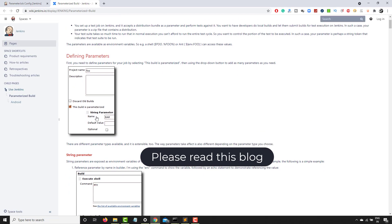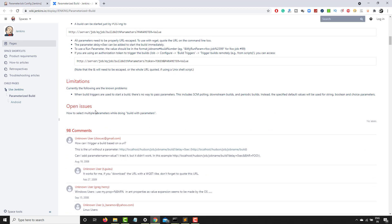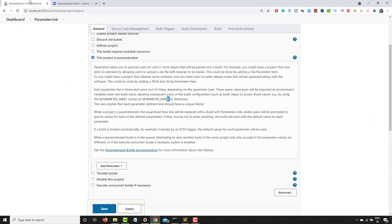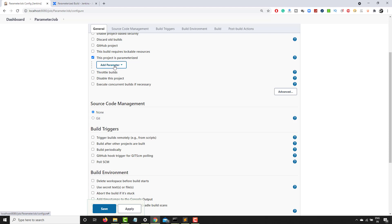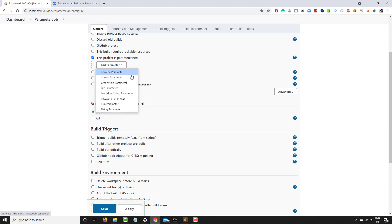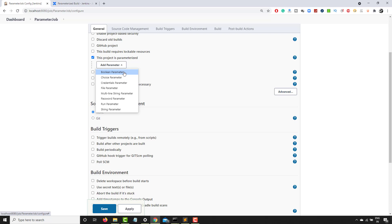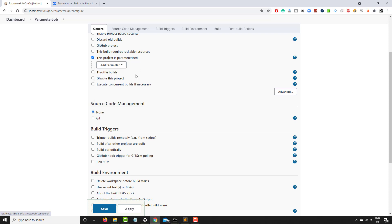The documentation only gives you two options — normal string parameter and file parameter — but let me show you a few additional parameters. When you click on 'Add Parameter' you can see different types available. The advantage of using parameters is that you don't have to hard-code anything. When you run the job, if these parameters are filled it will take that value, otherwise you can override them. You can run your job with different options just by changing the parameters.